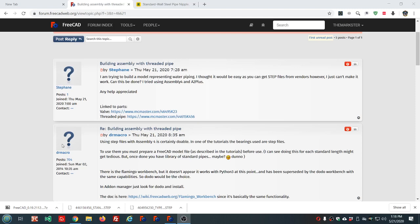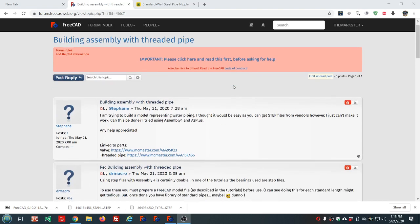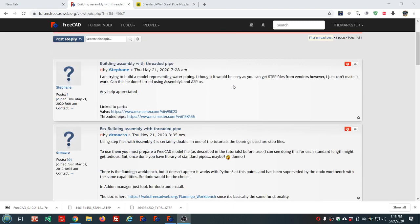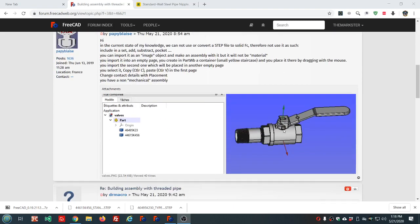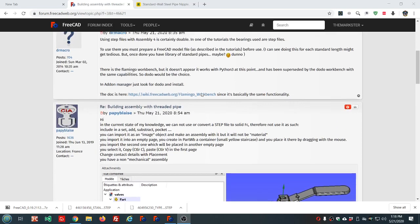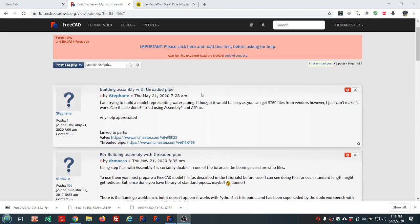Today we have a question on the FreeCAD forum about assembling a threaded pipe with a valve. Here's a picture of the valve and the pipe, and this user would like to know how to get these assembled using Assembly 4 or A2 Plus. Well, I'm going to show how to do it with Assembly 3.